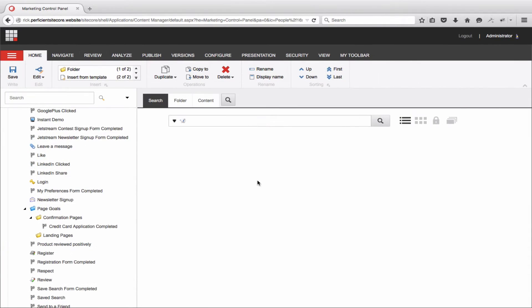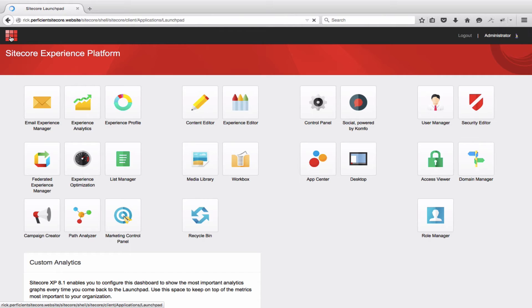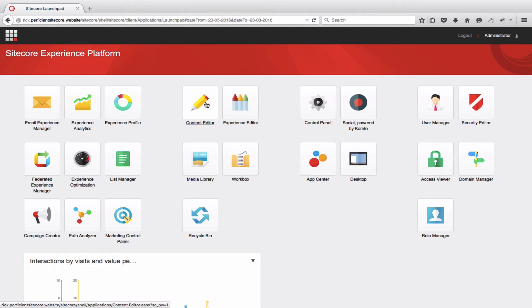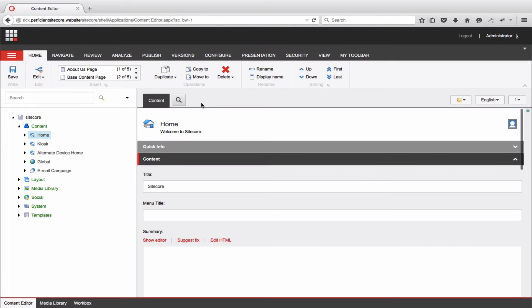With your goal created, it is time to apply it. For this, we will navigate to the Content Editor. Of course, you can do this in the Experience Editor as well, but personally, I feel like I can move quicker with the availability of the Content Tree on the left side of the Content Editor.